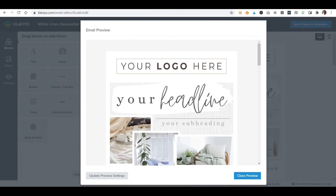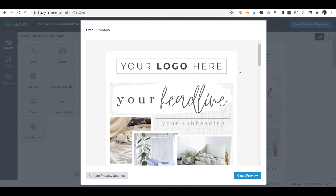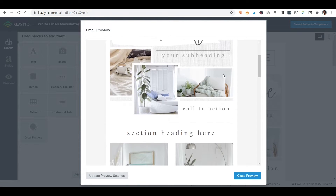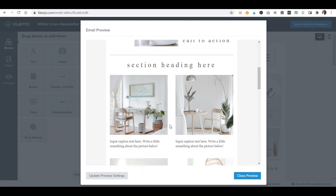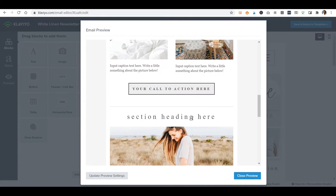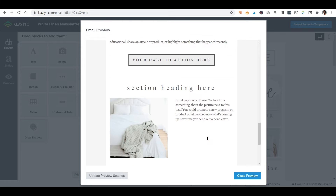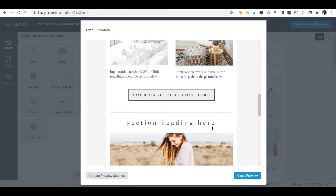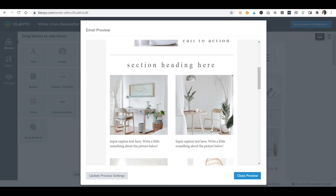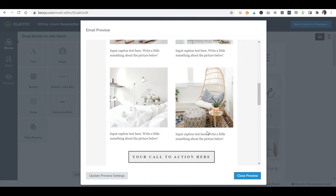First things first, I'm going to show you the email we're going to be working on in Klaviyo. This is one of our templates — just a starting place to make an email newsletter. You can put your logo, there's a header graphic we'll be customizing in Canva, and down here we have places for pictures, different sections, buttons, social links, and the mandatory unsubscribe. Everything's right in there.